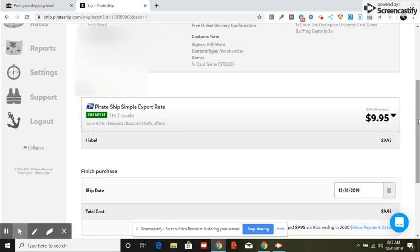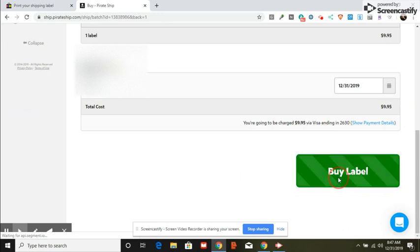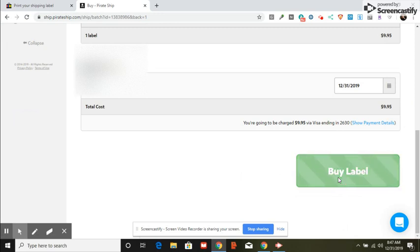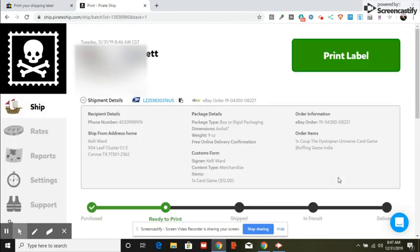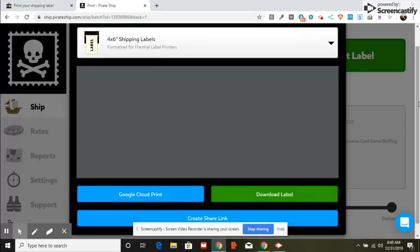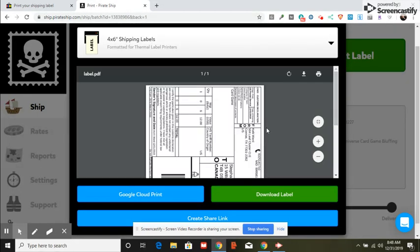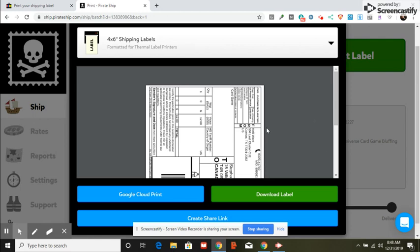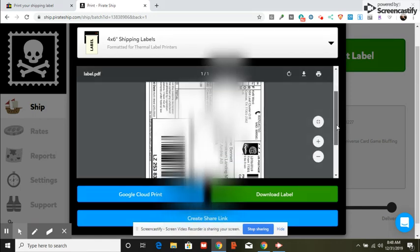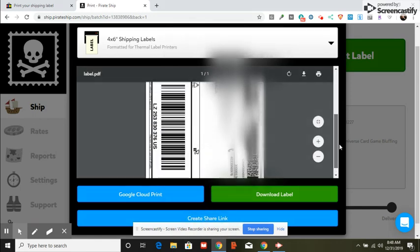I just hit print on my label. This is what the label is going to look like right here.